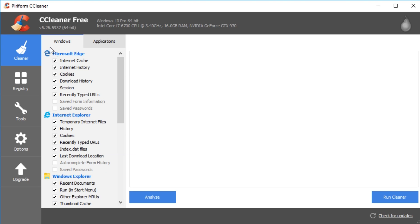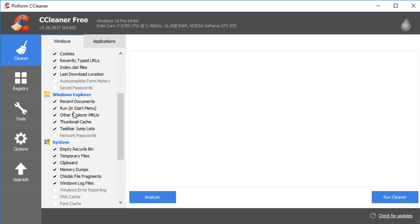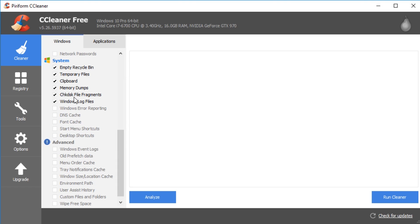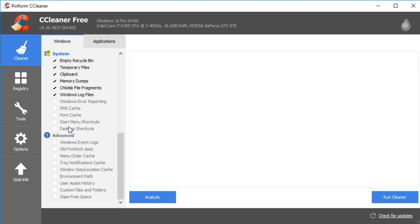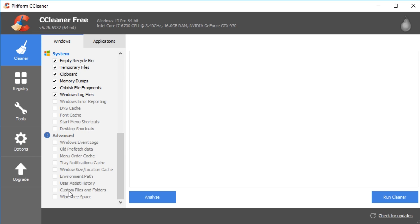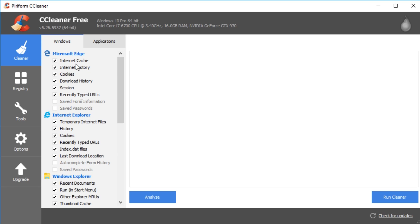When you start up you'll be somewhere around here. You can decide if you want to change anything under Windows. For the most part it does not do things that come into question. It's not going to remove your start menu shortcuts unless for some reason you wanted to, or your desktop shortcuts. As you can see the old prefetch data, we could do a whole video and argue that one out. It's unchecked for a reason. You can wipe your free space as it goes. That means it can overwrite the data that you're deleting for security so it's unrecoverable and most of this stuff is pretty easy to use.